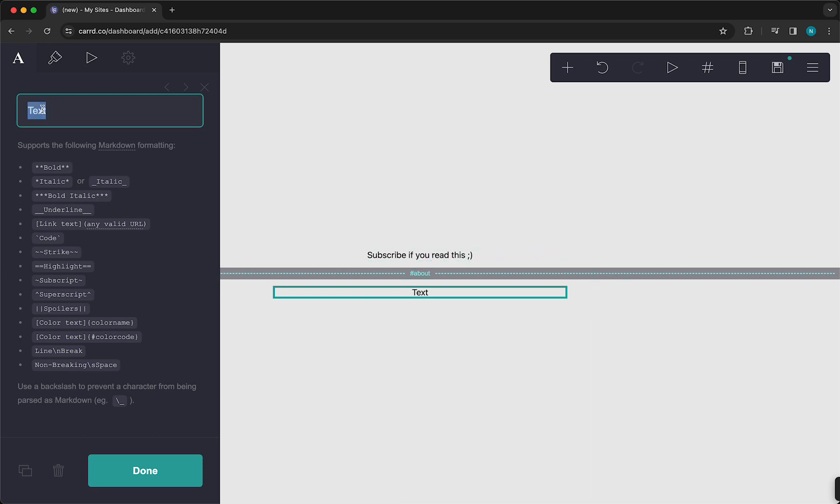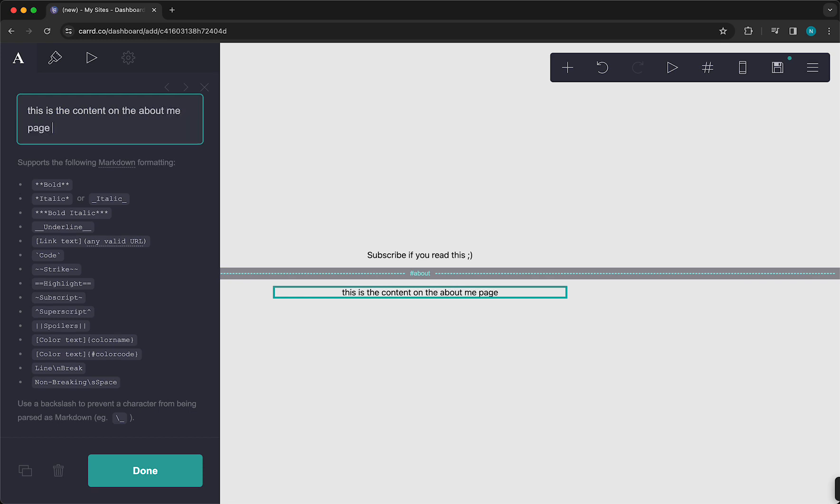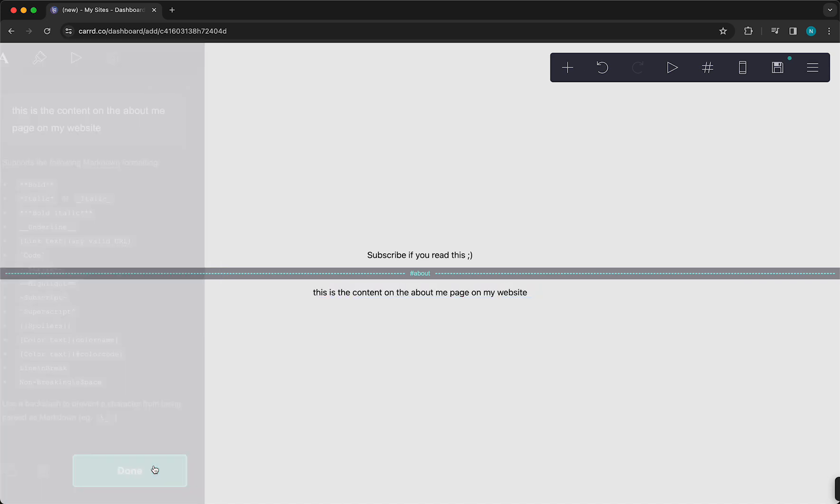So for example, this is the content on the About me page on my website. Something like this.